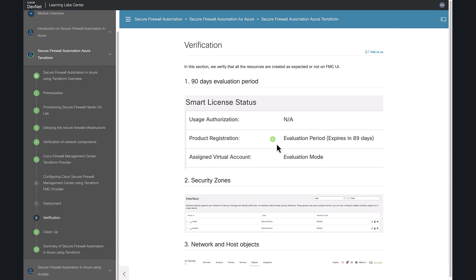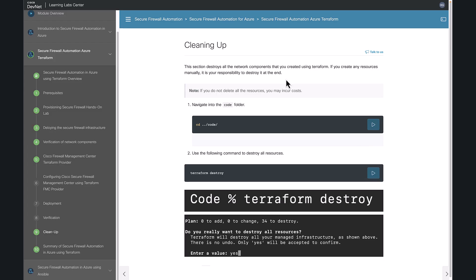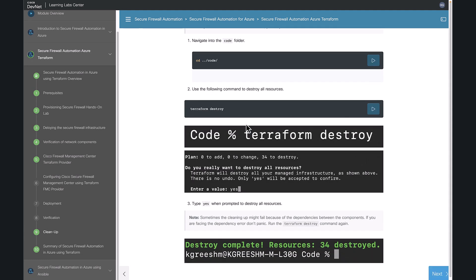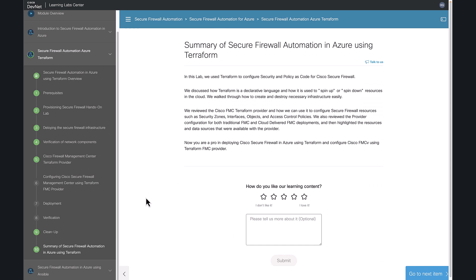As usual, verification step to check whether the Terraform code is doing the job as expected or not. Here in this cleaning up section, we will destroy all the resources that we created using Terraform. So with this step, we successfully completed the lab.